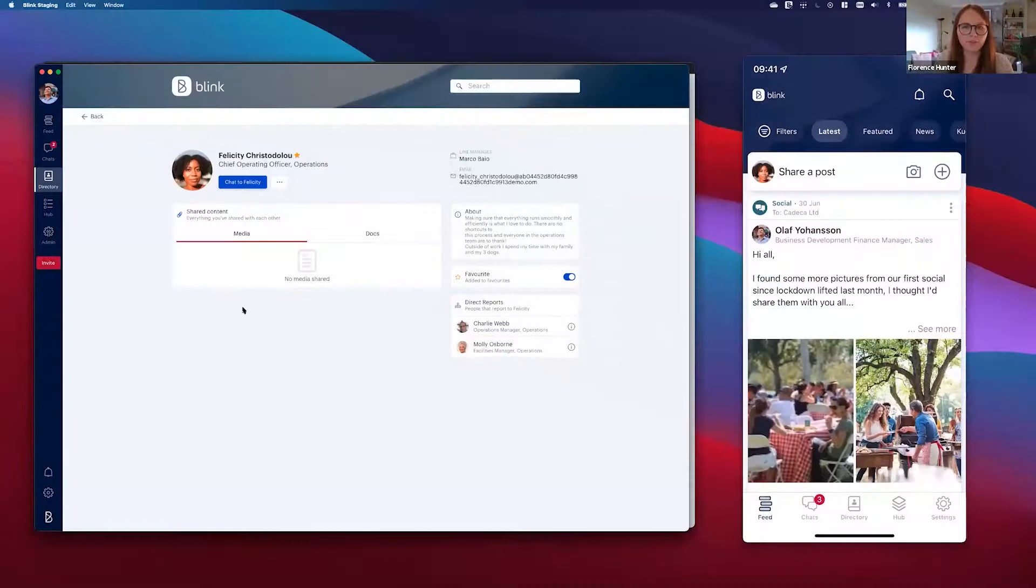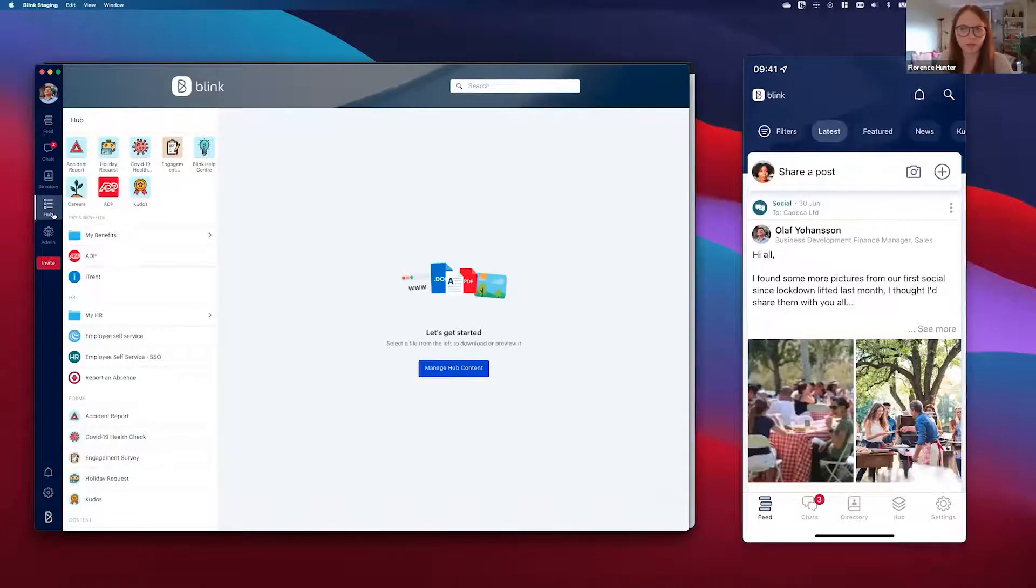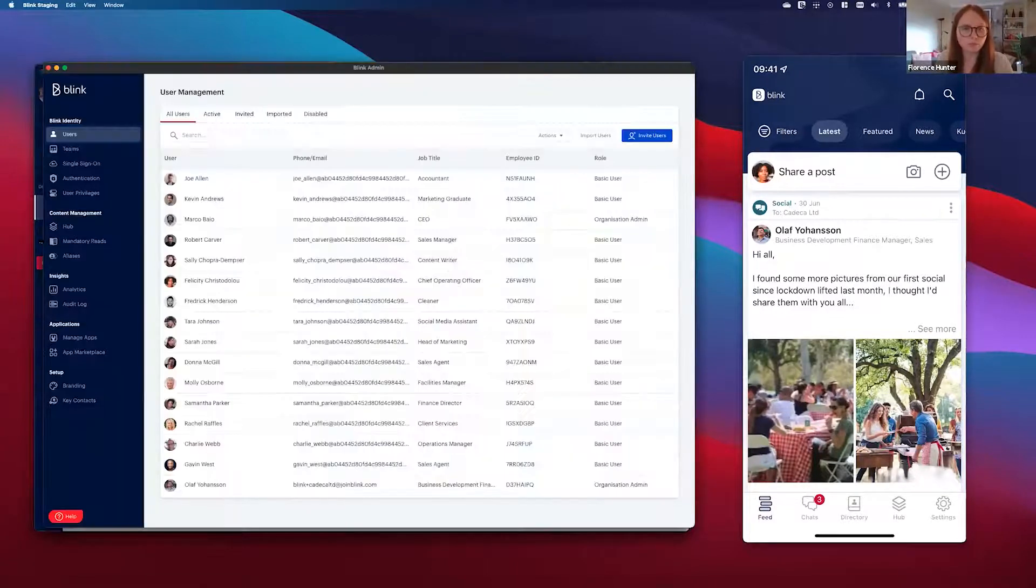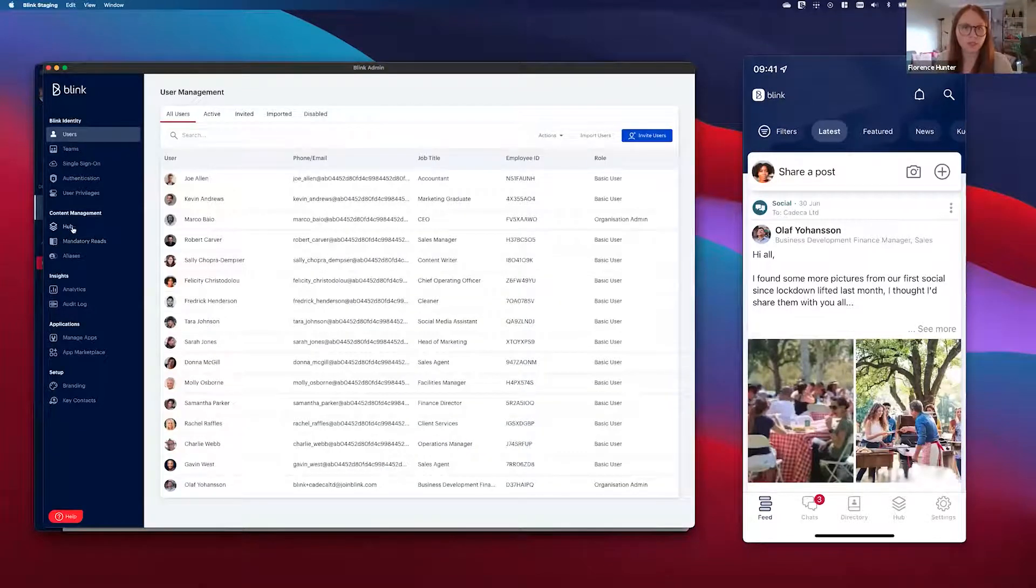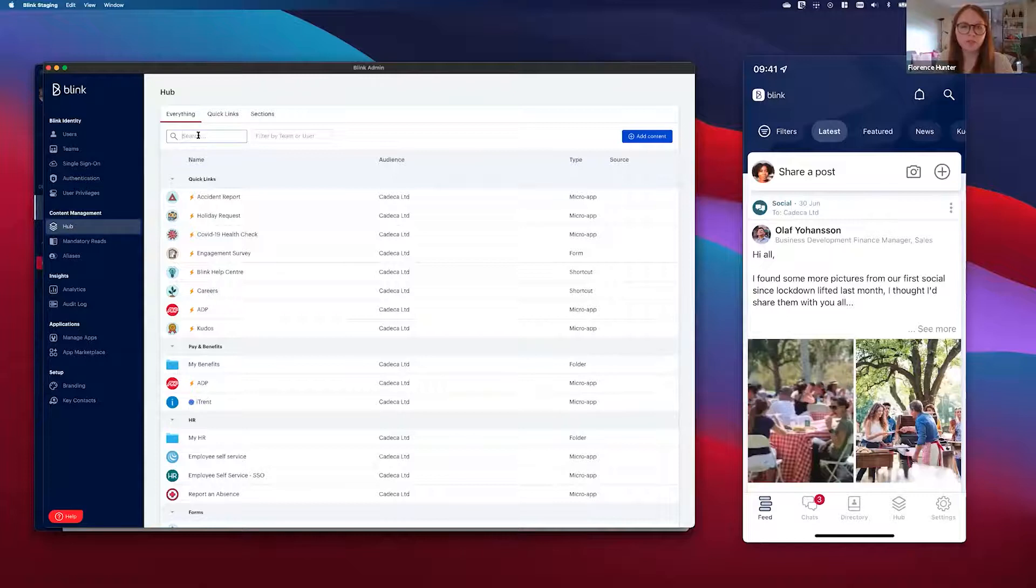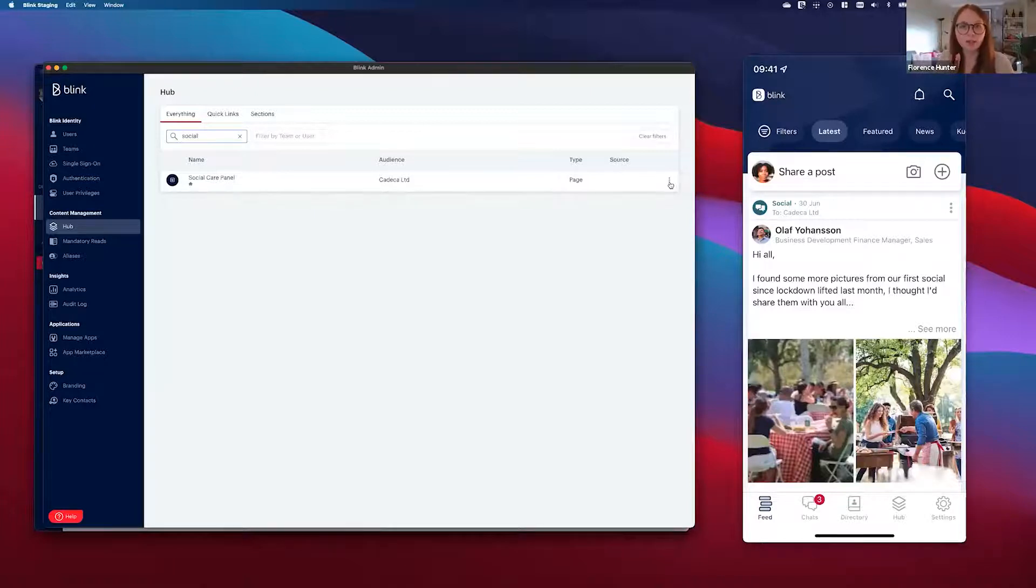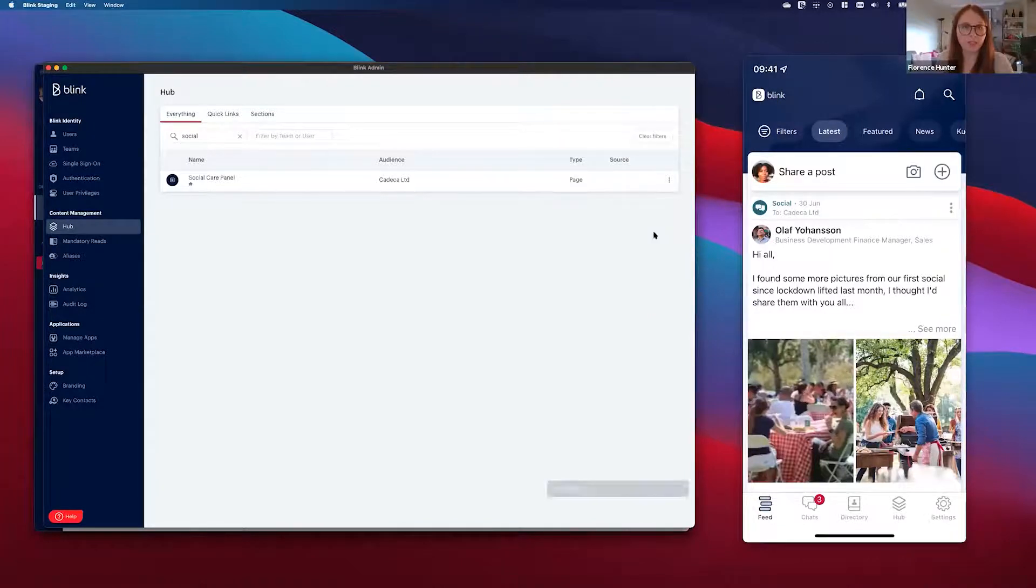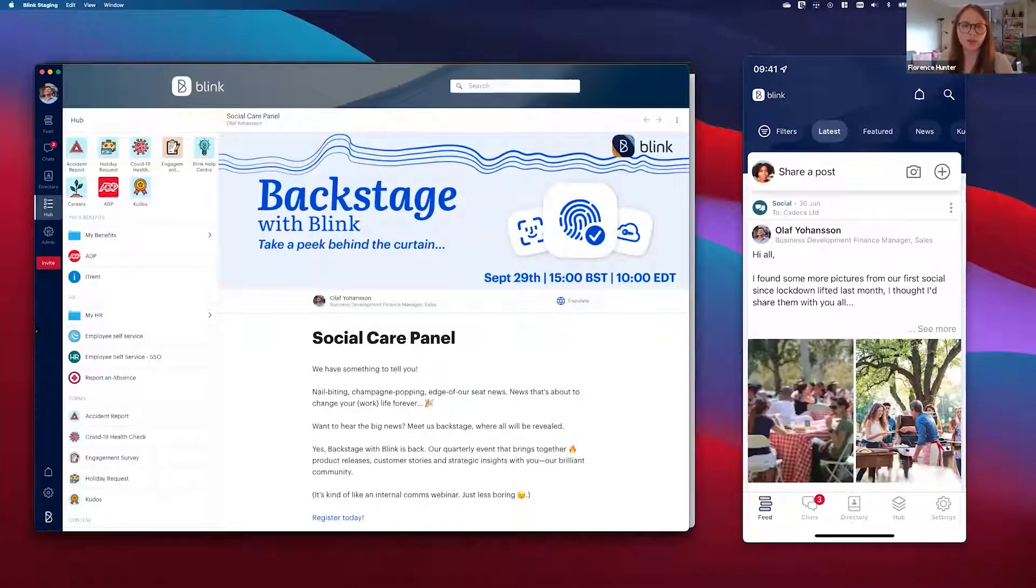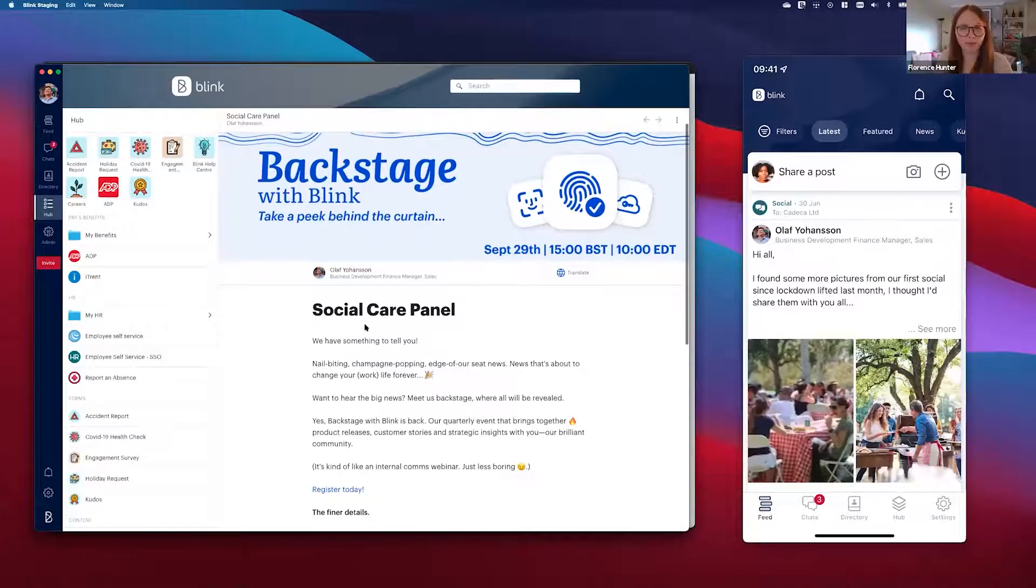Now if we go to the Hub on the desktop app, you can see that blank gray space that I was talking about. To change this, what we need to do is go to the admin portal and go to the Hub. Now in the Hub we then need to find the page that we want to set as our default page. Here we've created a page called Social Care Panel. If I click on the three vertical dots, there is the option to make it the default page. As soon as I click on that, that will immediately change the default page in my Hub to that Social Care Panel page.